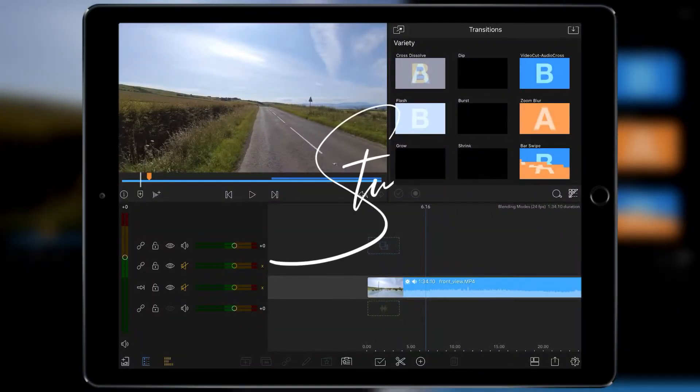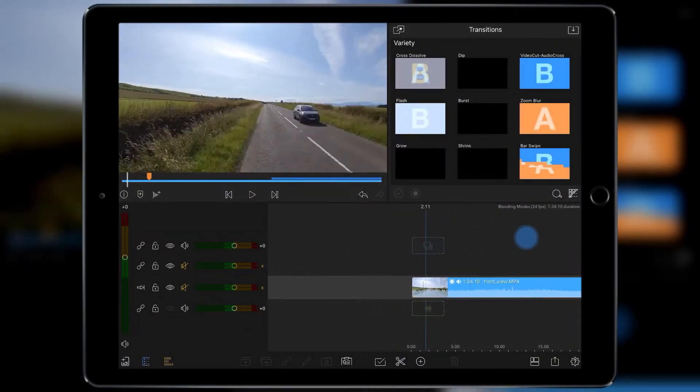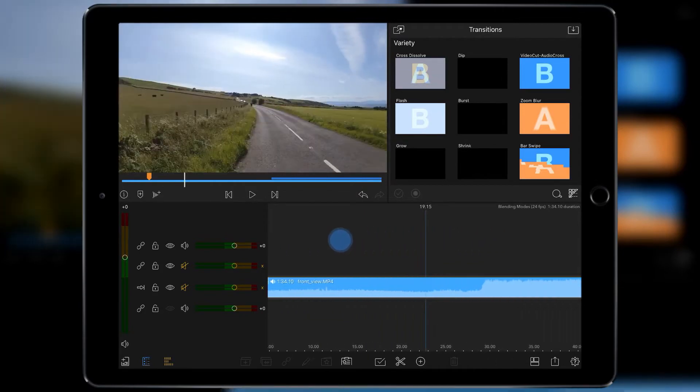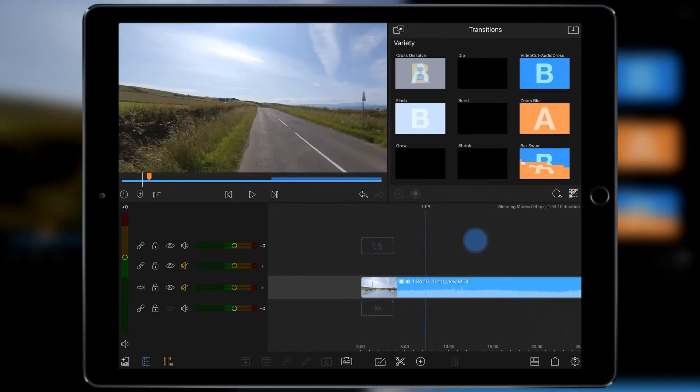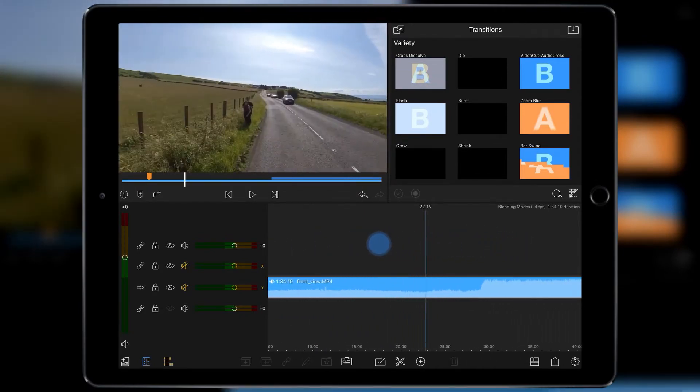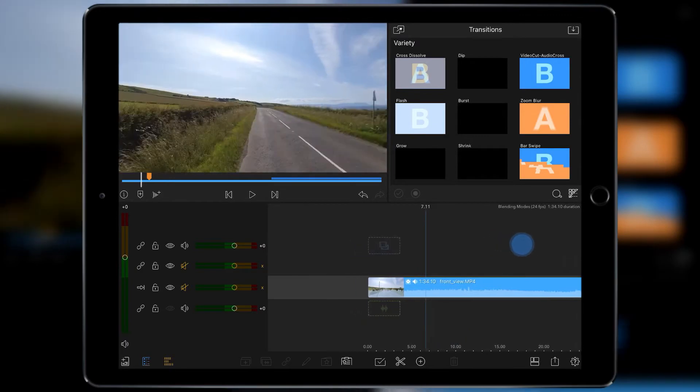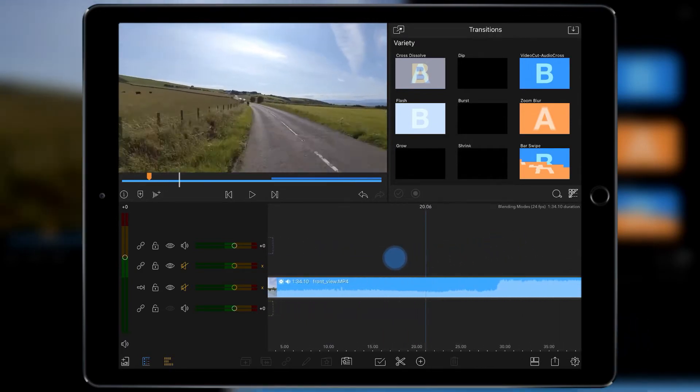Hey guys, I'm Stu and welcome back to another LumaFusion quick tip. Today I've got a little clip for you I created last summer using my Insta360 ONE X. I basically have rendered out my camera looking forward.